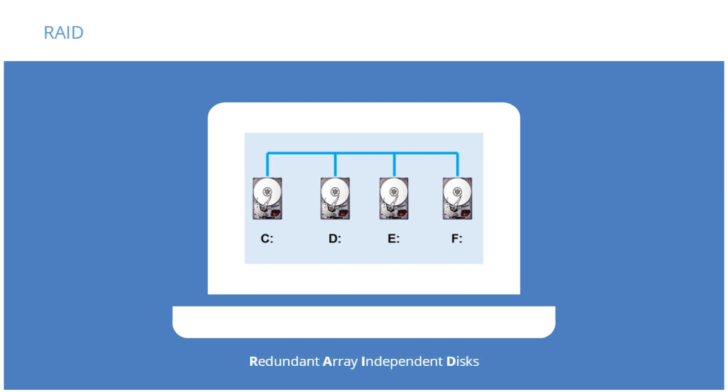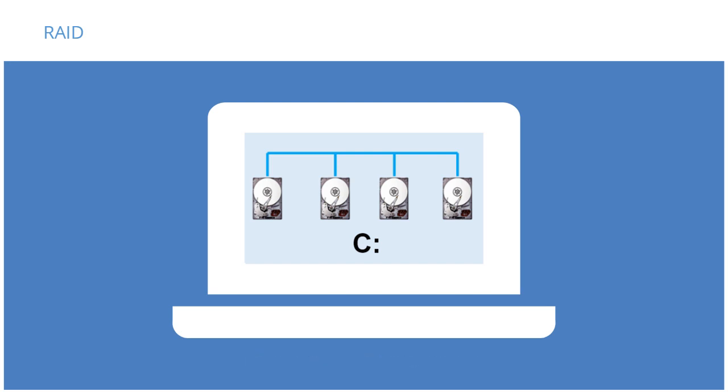Redundant array of independent or inexpensive disks treat several hard disks as one logical unit in order to increase data redundancy, performance, or both. Some key terms to understand when talking about RAID are striping and mirroring.